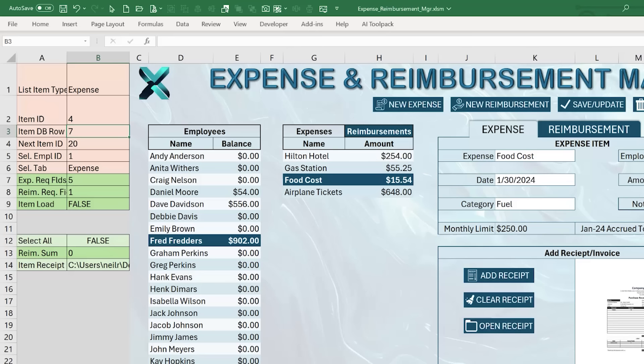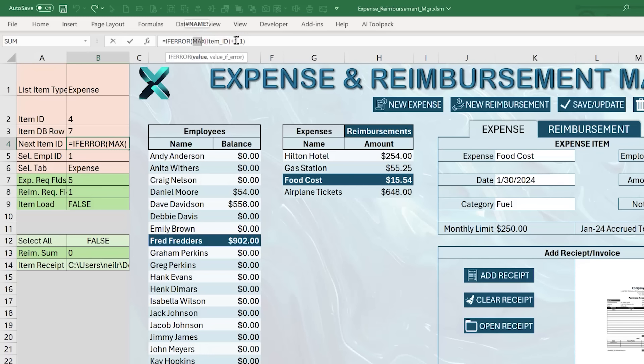The IFERROR wrapper handles the case where there's no data yet. The MAX of all item IDs plus 1 returns the next available ID — for example, 20. If there's no data, it defaults to 1. If you want to start IDs at a different number, just change that default value — make sure it's a numerical number, not alphanumeric.